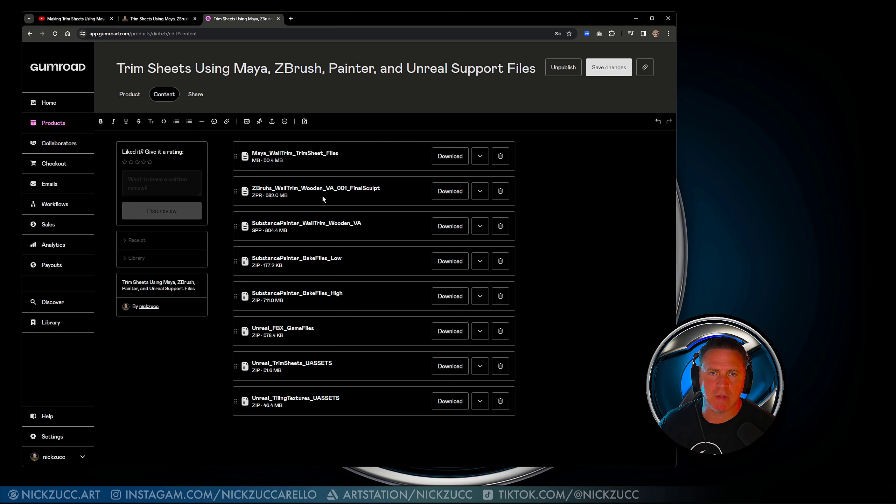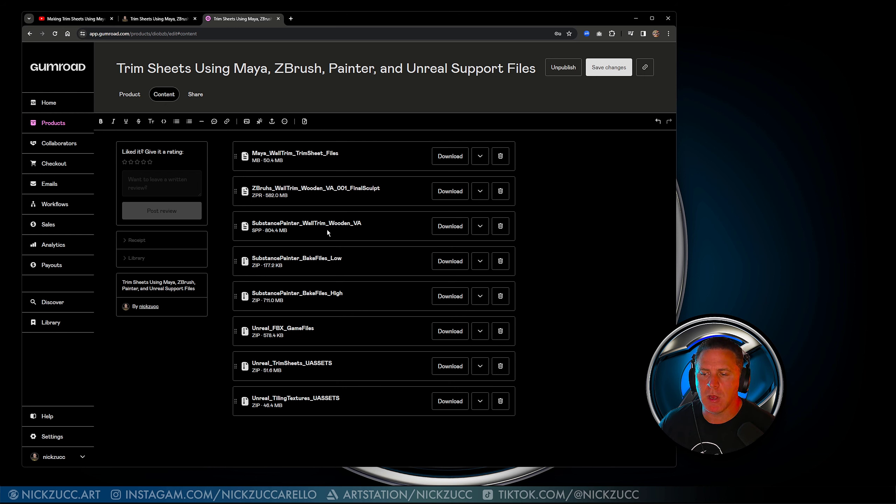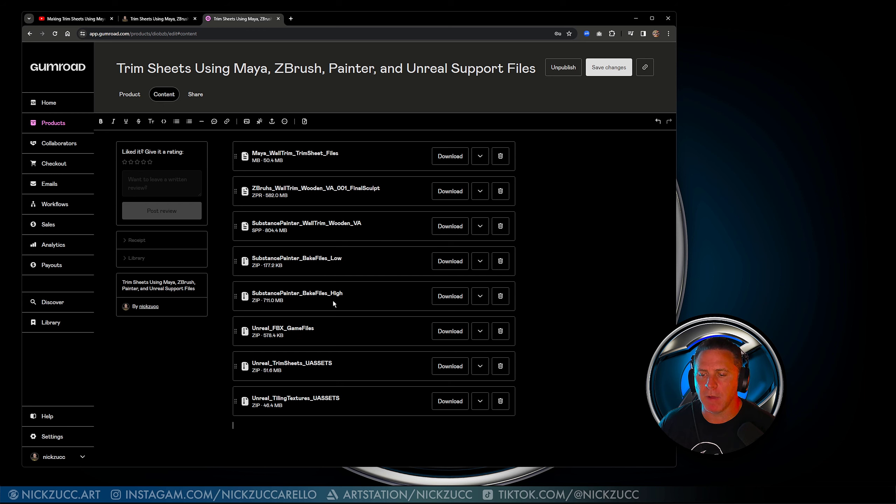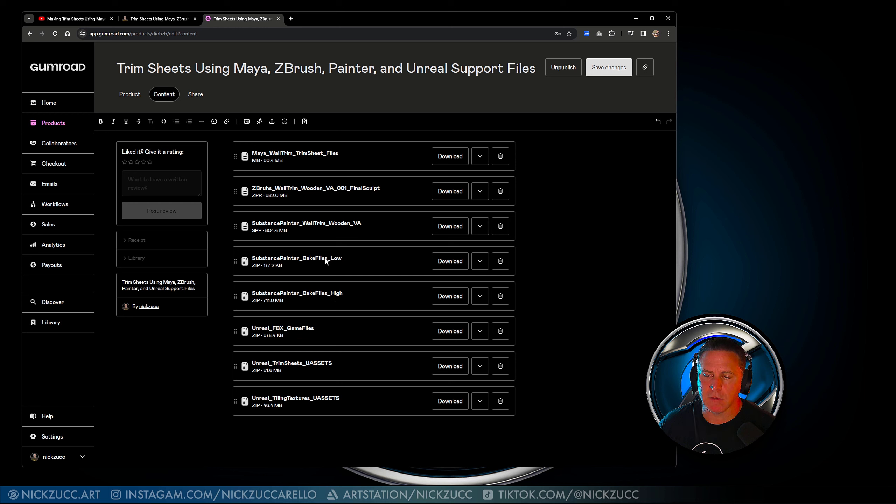We got the actual ZBrush sculpts. I'm actually going to give you also the Substance Painter file so you can take a look at that. I'm going to give you the low-res FBX files if you want to take a look at those. I'm also going to give you the high-res FBX files that were used for baking.